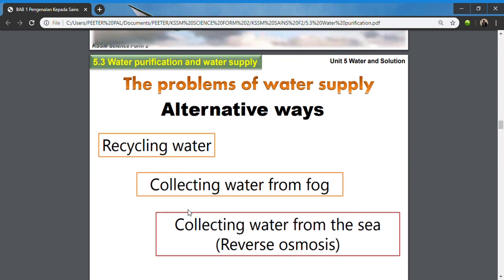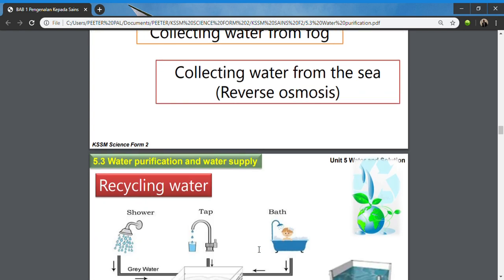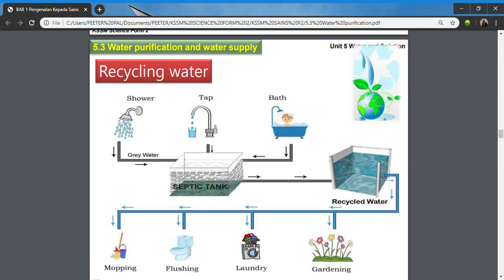Other alternative methods used around the world include recycling water, collecting water from fog in cold or high-humidity or highland areas, and collecting water from the sea using reverse osmosis. The recycling method is used by countries that don't have enough fresh water resources. Water from showers and baths goes to a septic tank, is recycled through chemical processes, and can be reused for domestic purposes like mopping, flushing, laundry, and gardening.